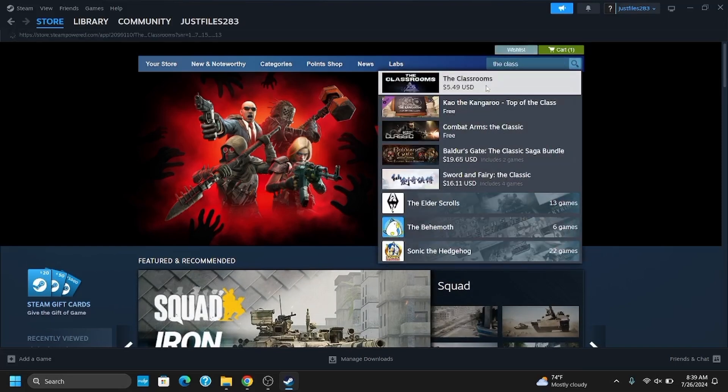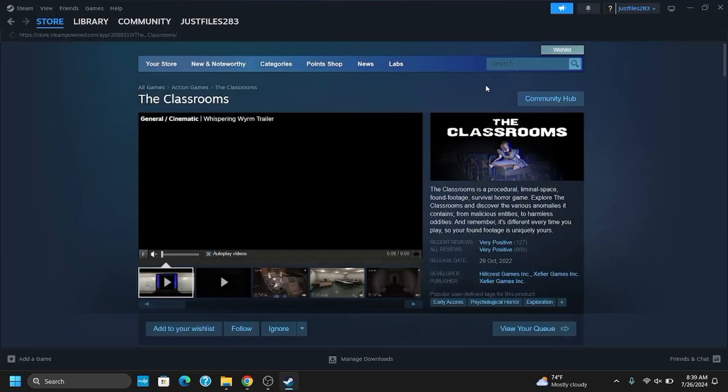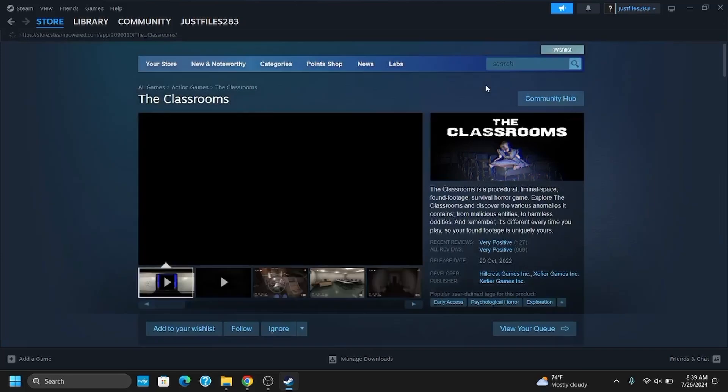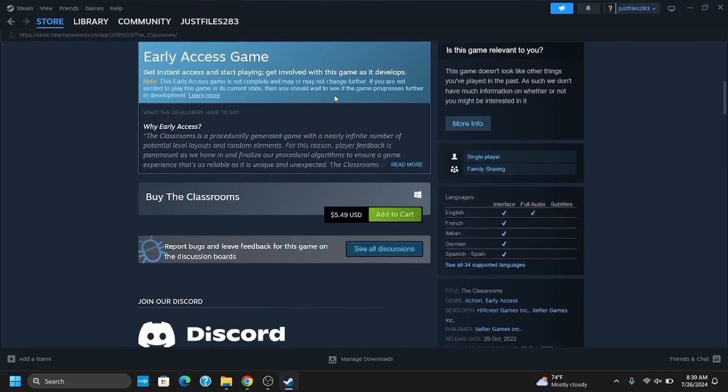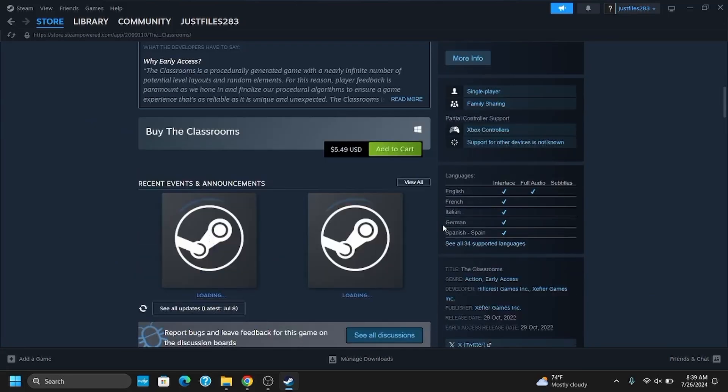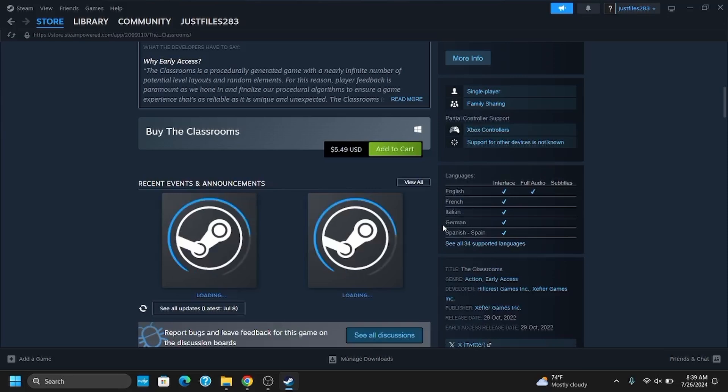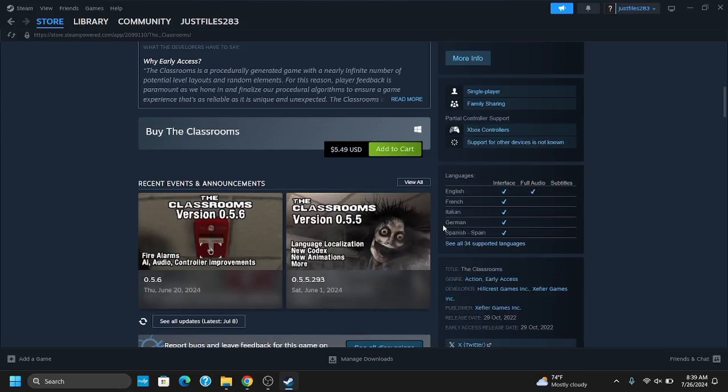Once you tap on it, it will redirect you to another page where you can see all about The Classrooms. Then after, choose the edition that you want and tap on add to cart.